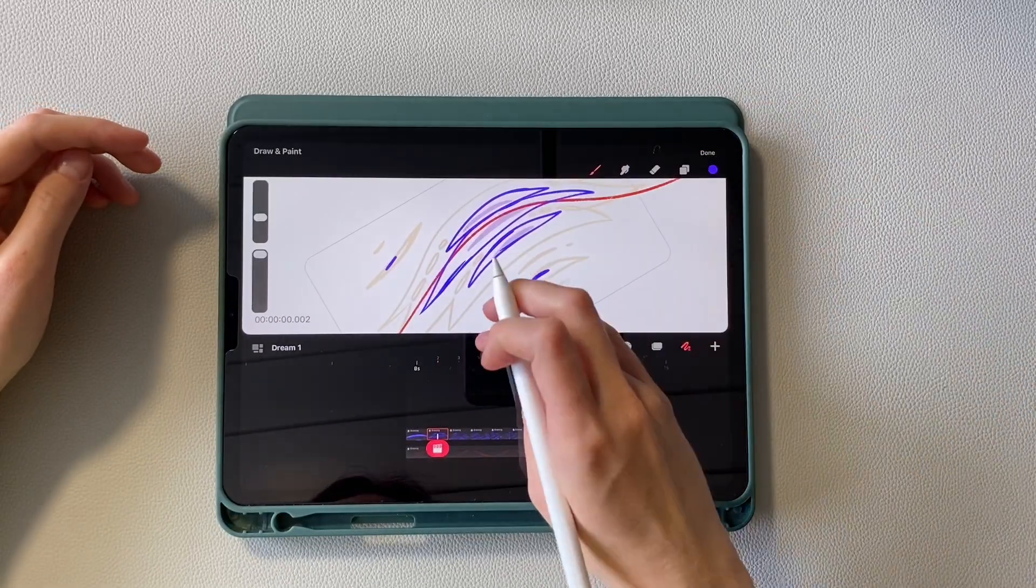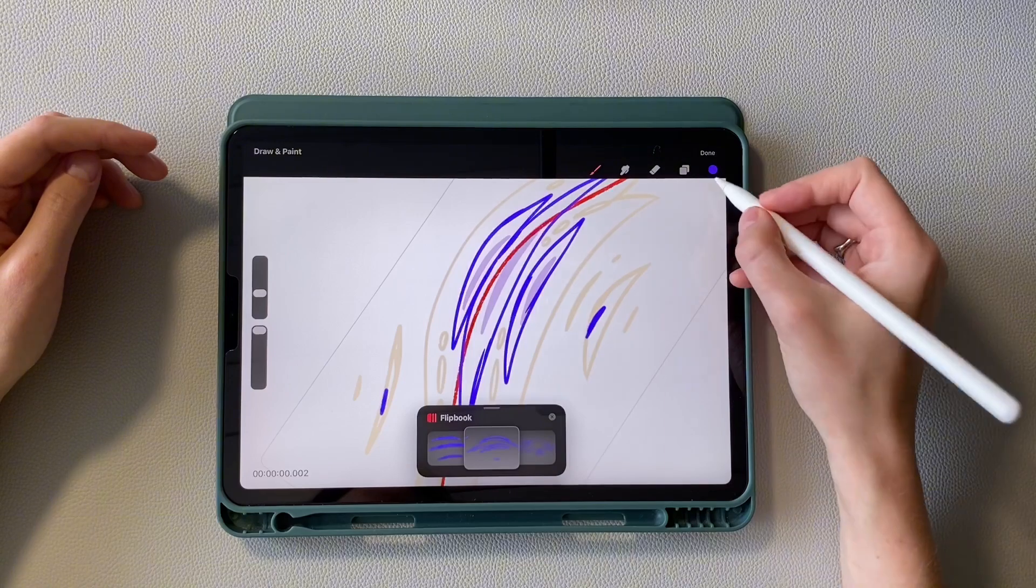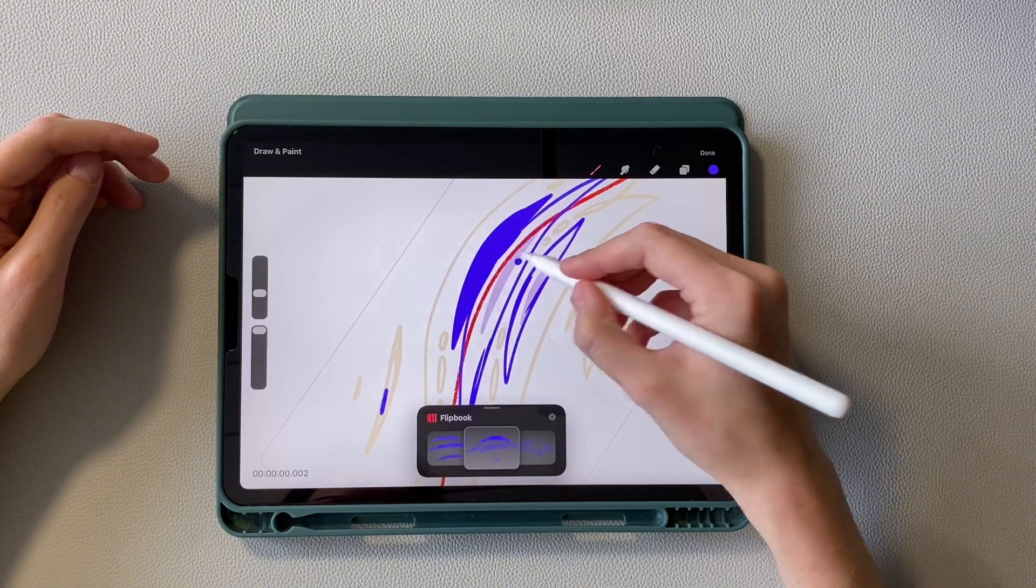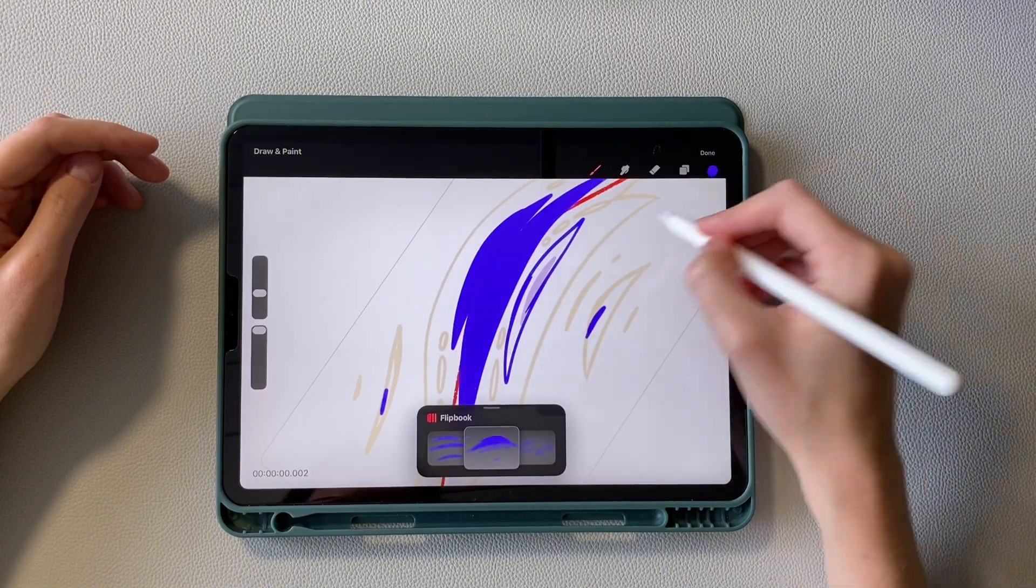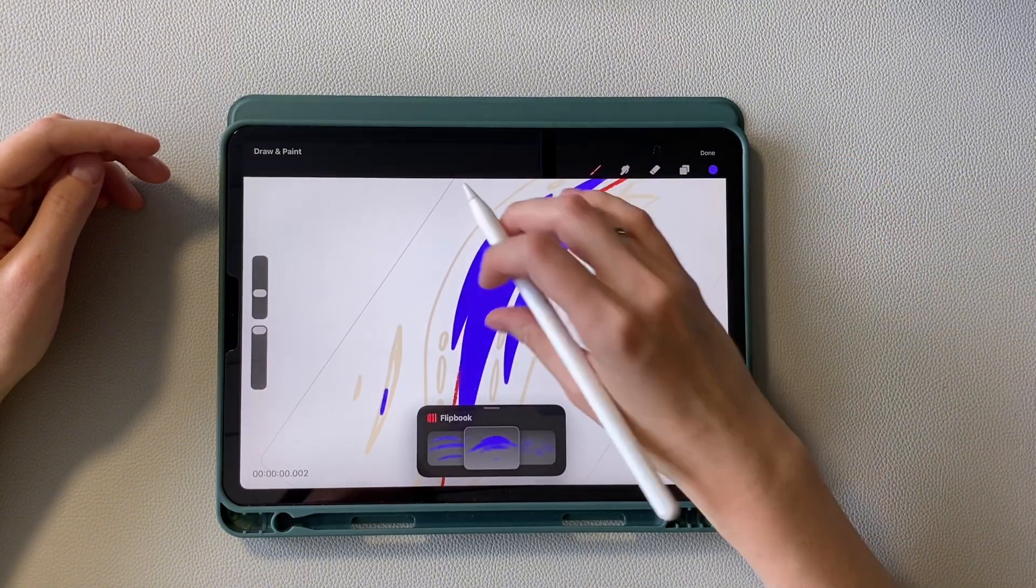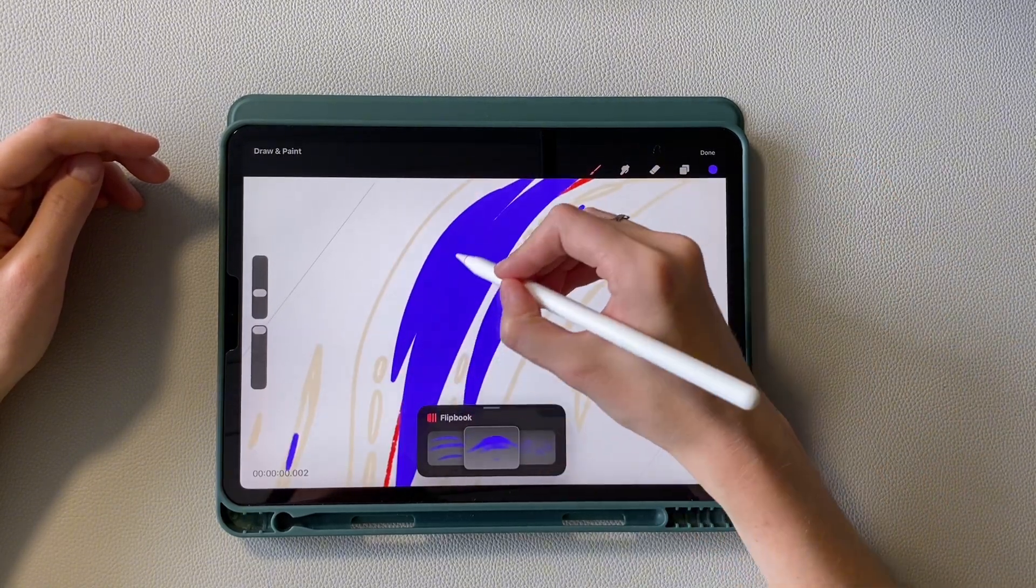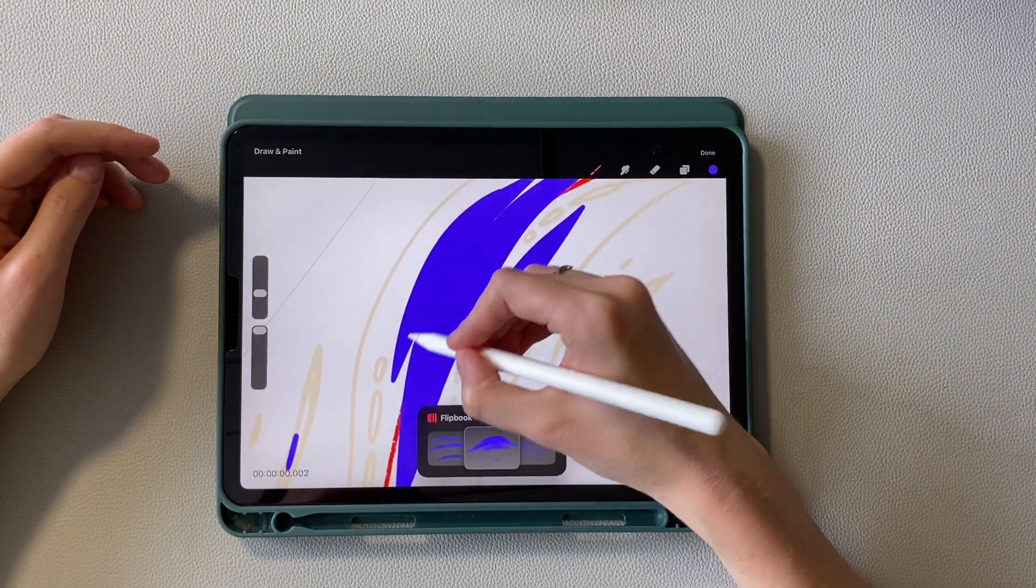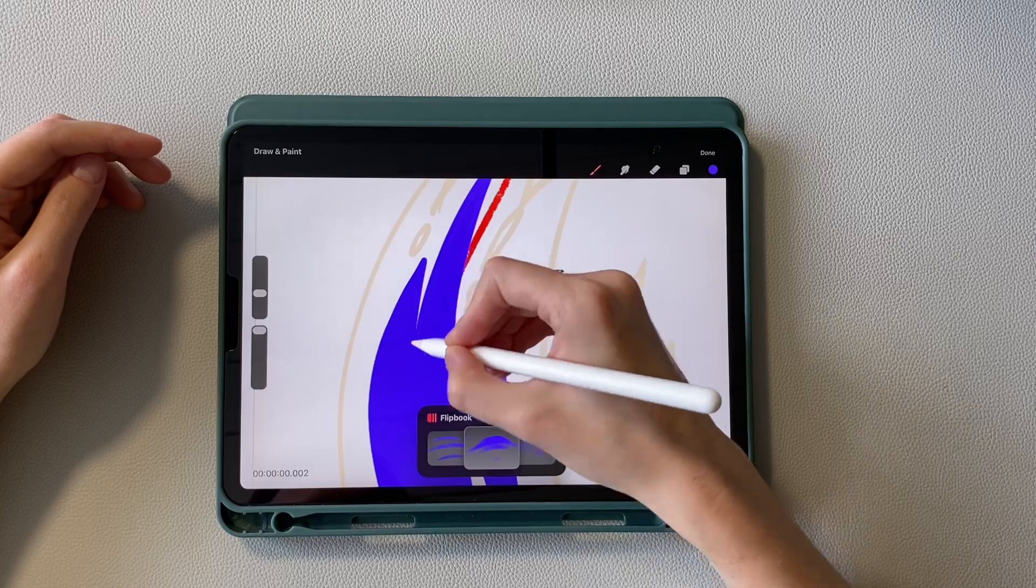Well, now the filling stage. Filling in Procreate Dreams works terribly, so we have to outline the contour that doesn't get painted. Okay, let's speed up this process.